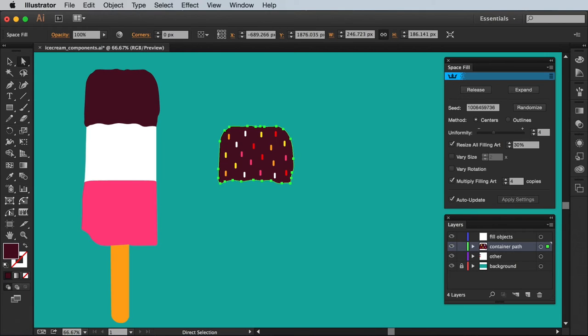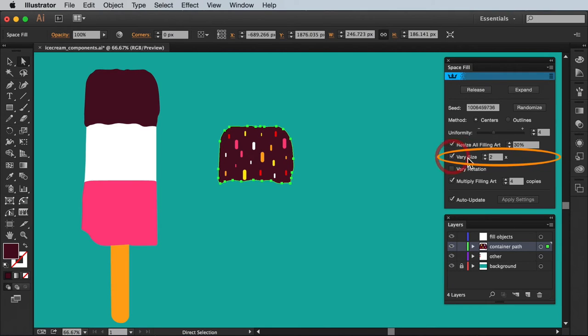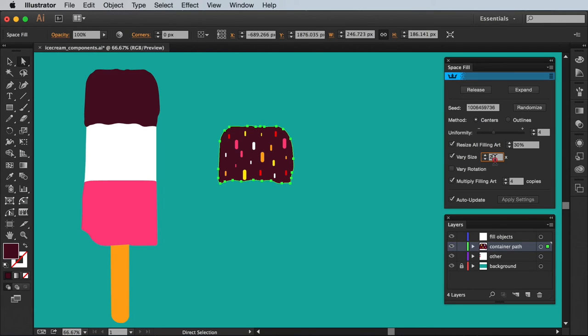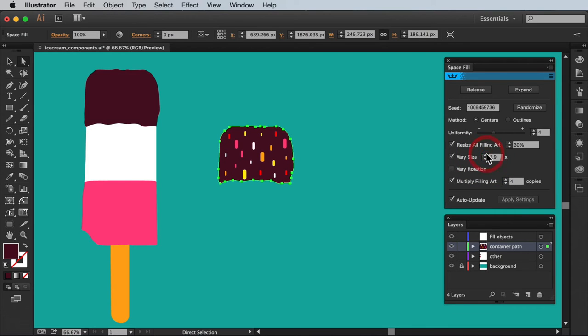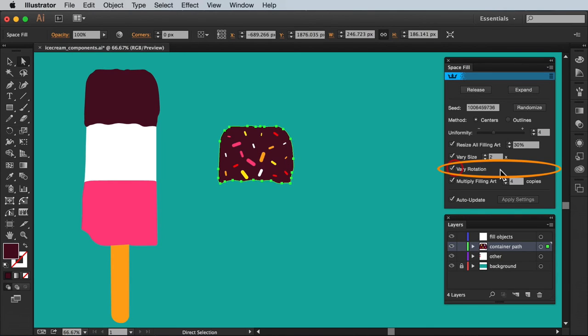And if we go back to these two settings that I skipped. The second tick box is vary size. I'll just tick that and enter a value of 2. Which will randomly multiply and divide the fill object by up to a factor of 2. Similarly if I tick vary rotation it will create a scattered effect.